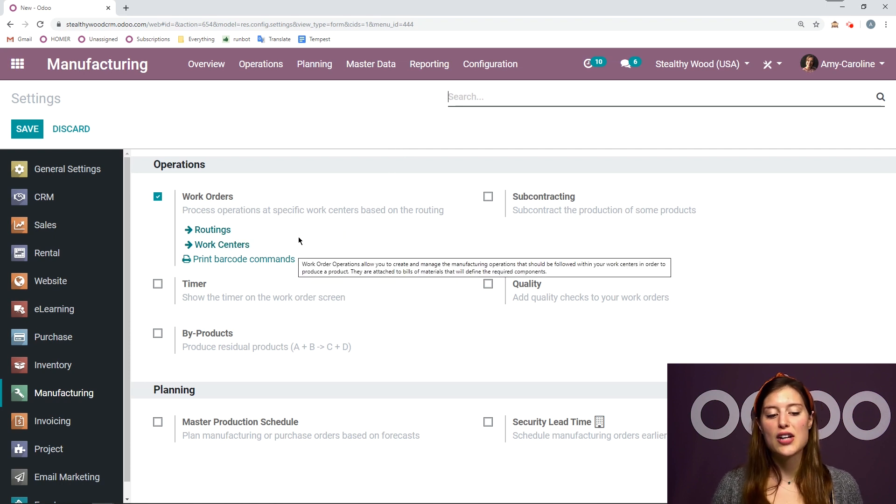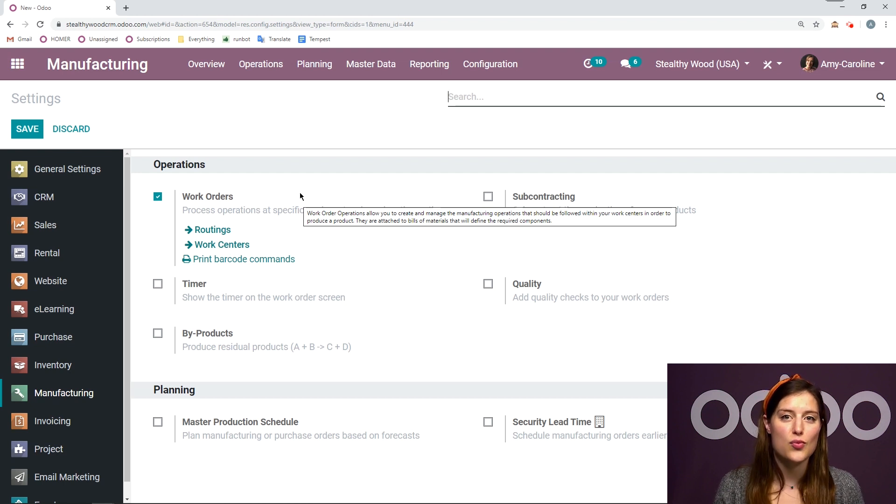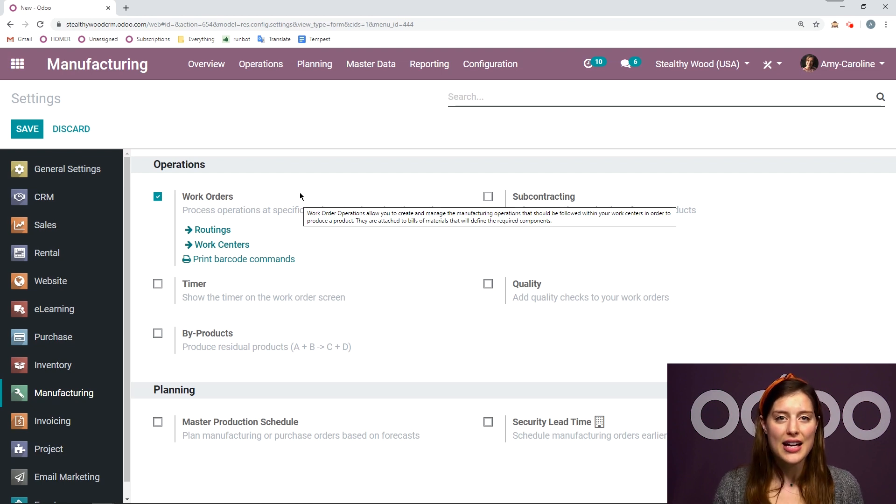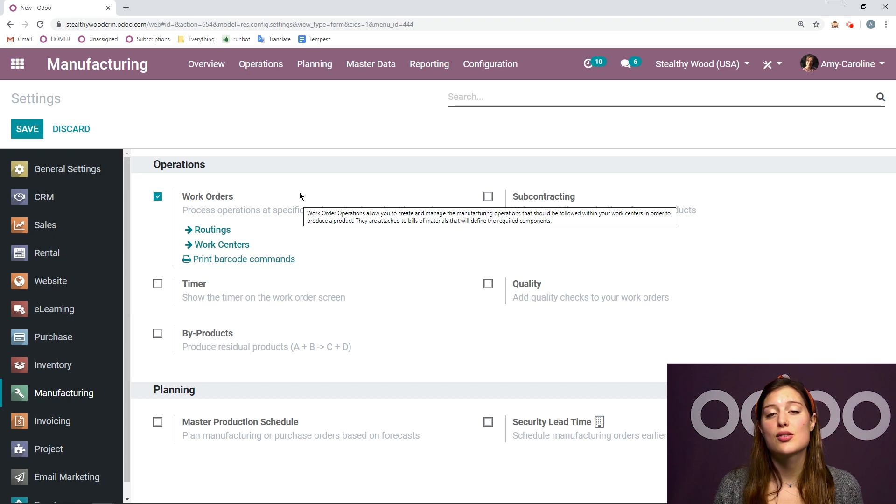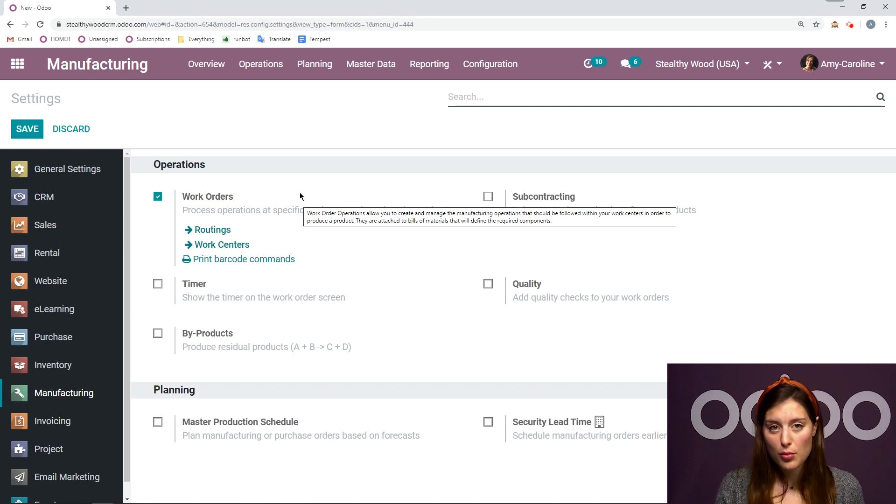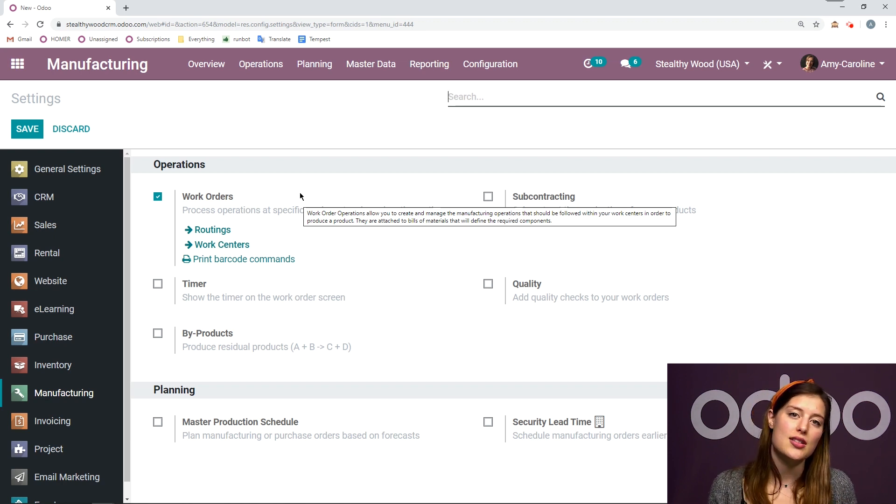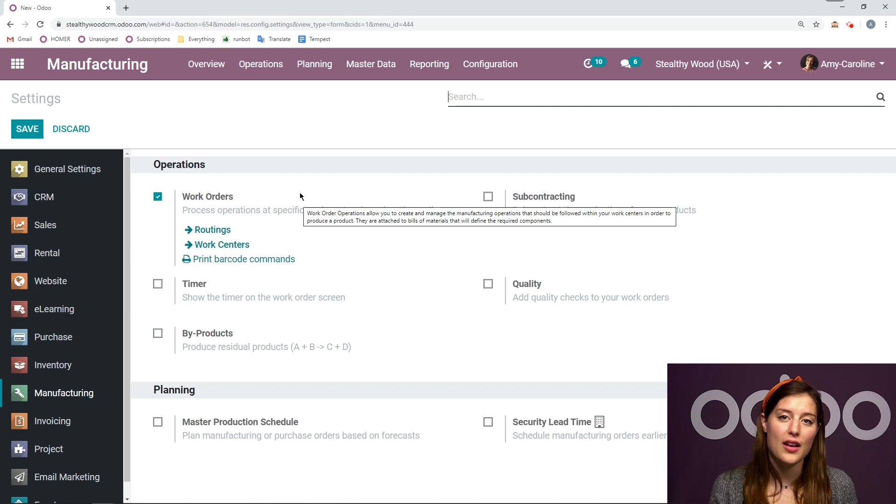And then from there, we're going to actually create some work centers. So if I want to add some routes to my manufacturing process, I will need some work centers, such as one for semi-finished products and one for the final product. And this is up to the manufacturing engineering team to decide what the route will be.